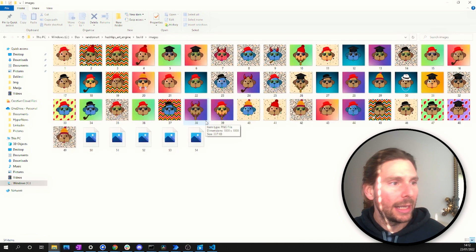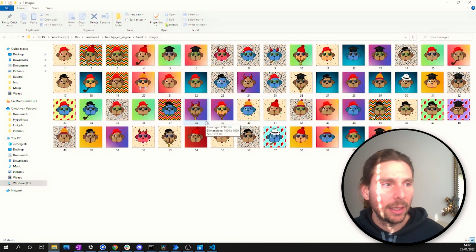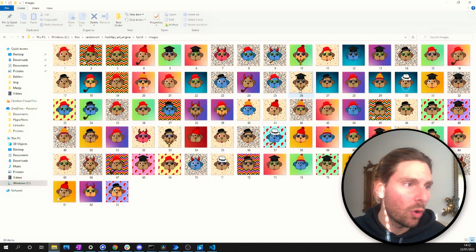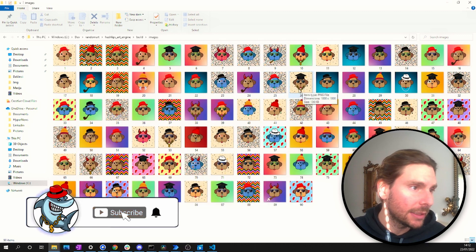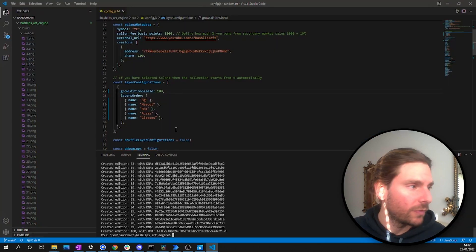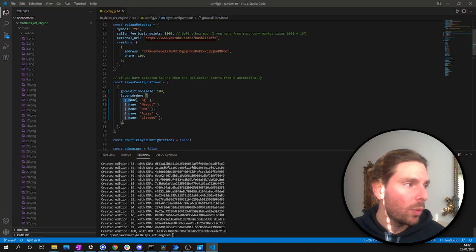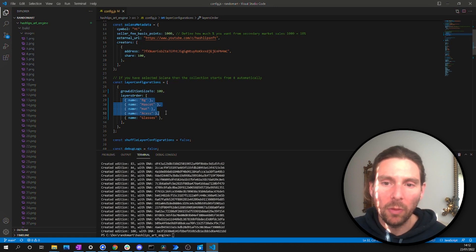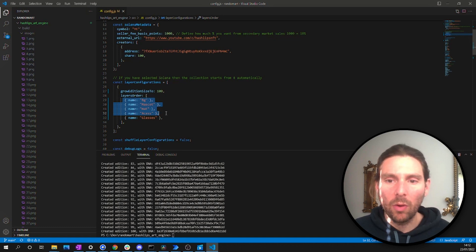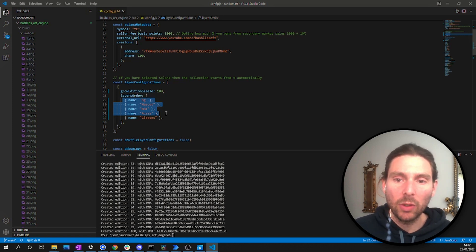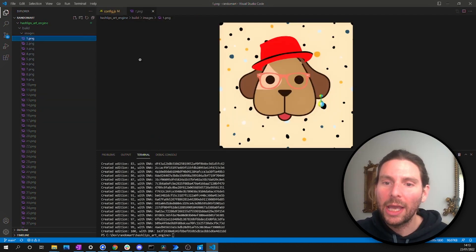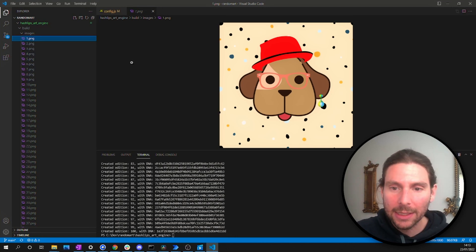One thing to keep in mind: you might notice a small issue where elements are overlaid incorrectly. To fix this, go into Visual Studio Code and adjust the order of the layers in your configuration. The order of layers determines what appears in the background versus the foreground of your generated image.